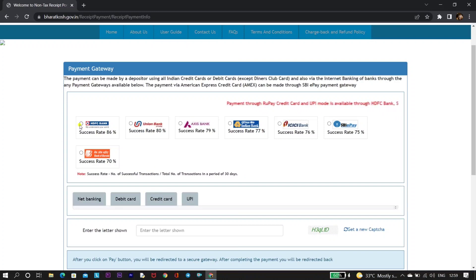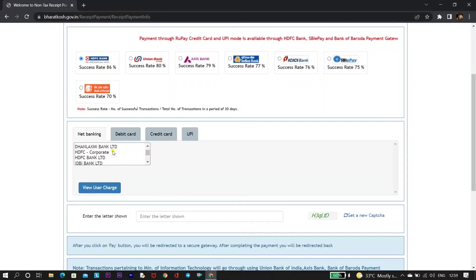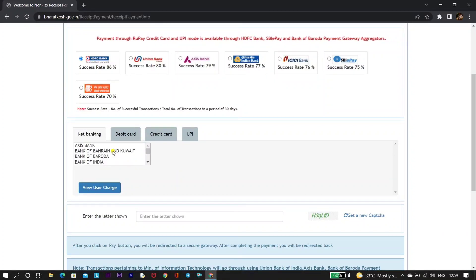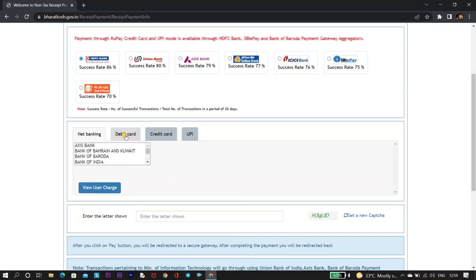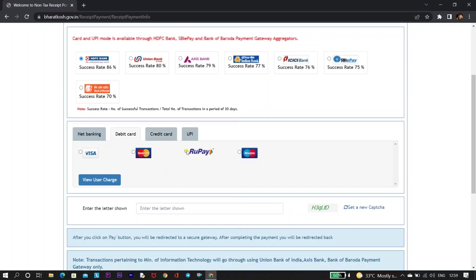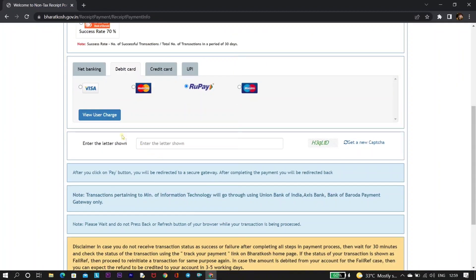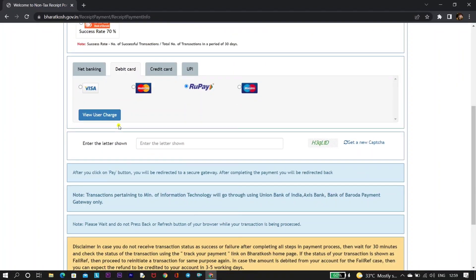Here you can select based on the success rate — there are multiple bank options. We need to select HDFC Bank. Click on 'Debit Card' — it depends on how you are making the payment. I am selecting debit card.